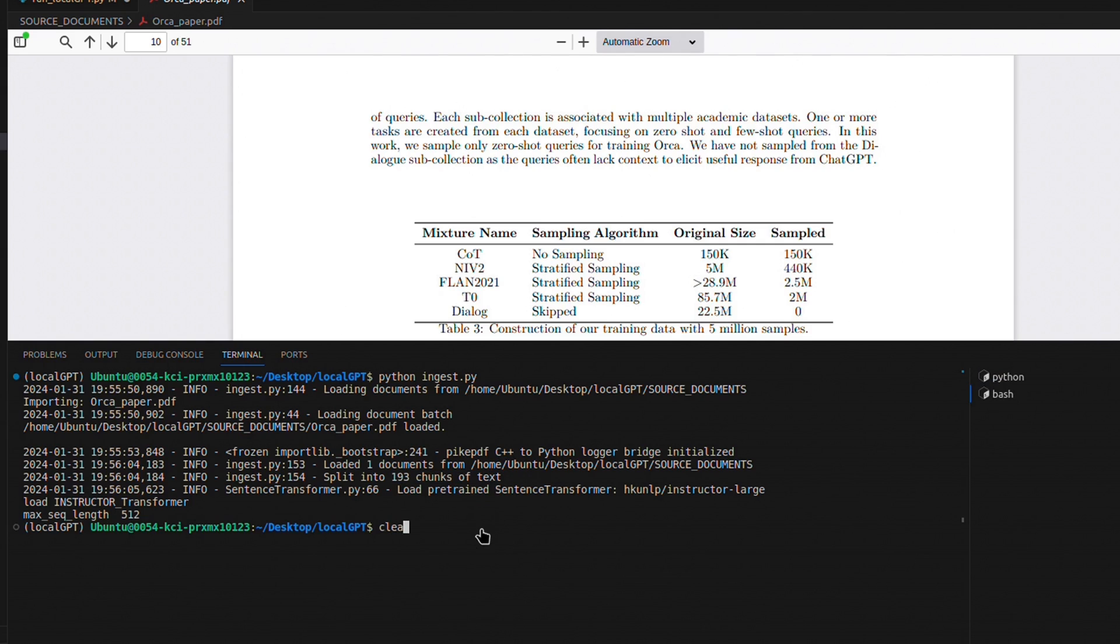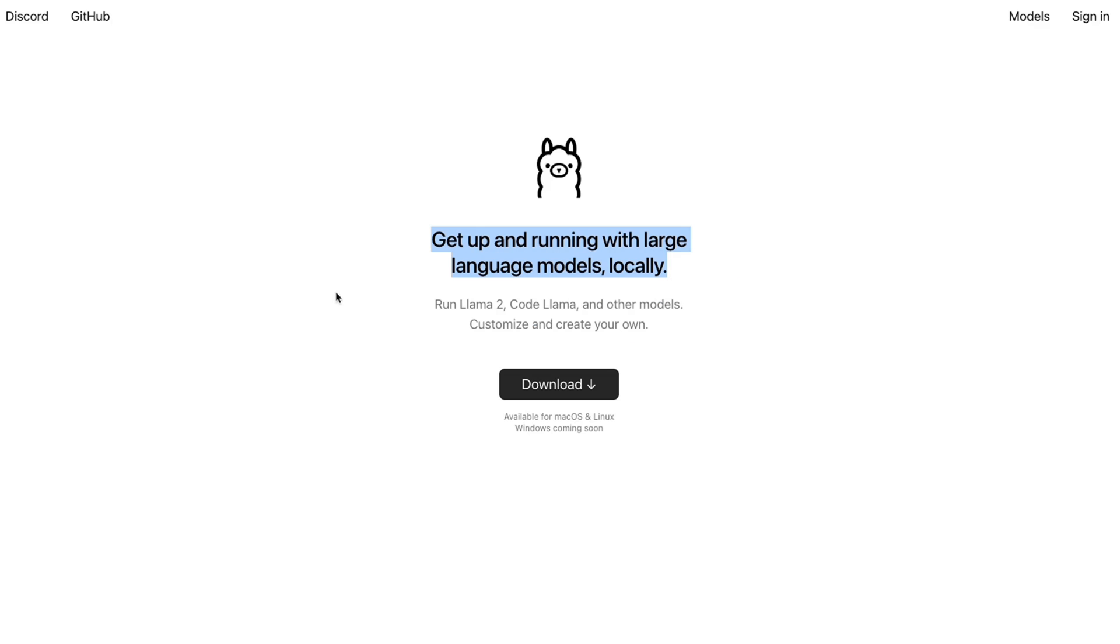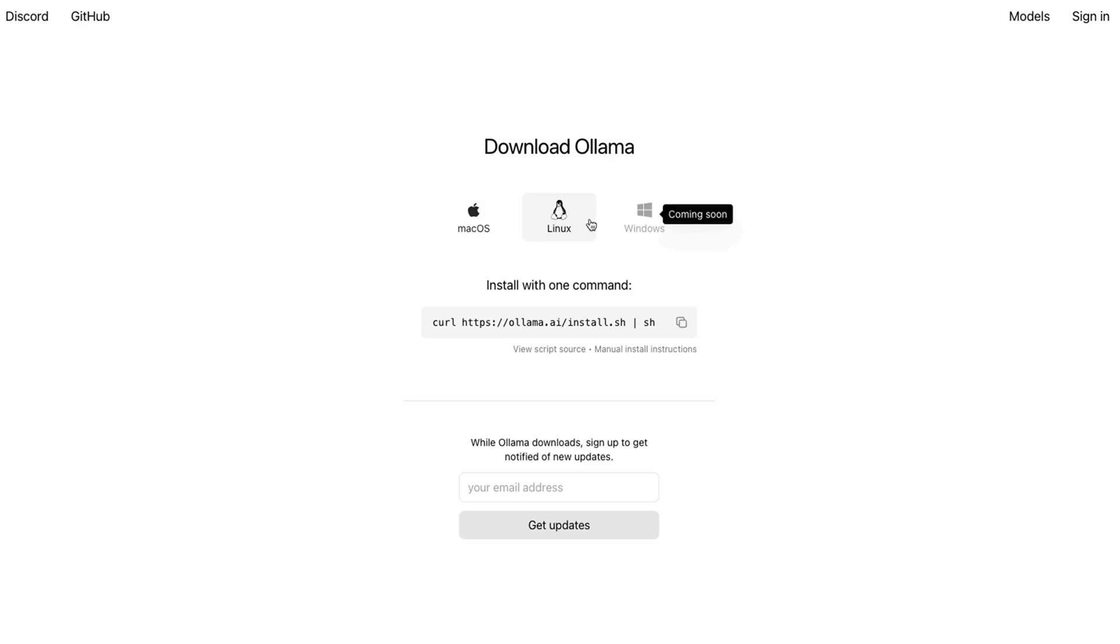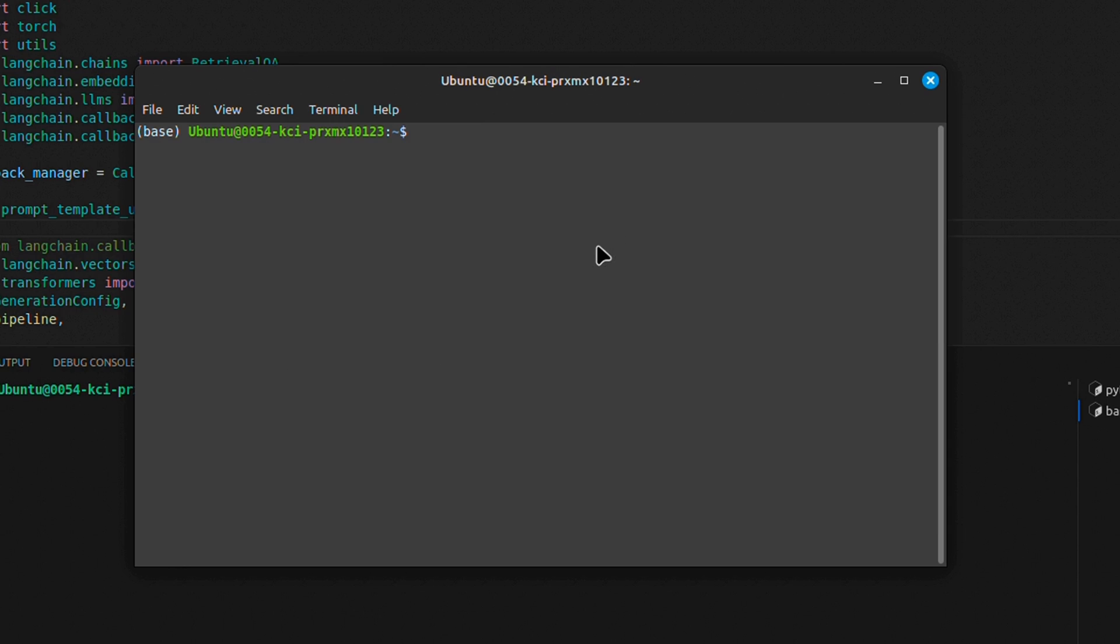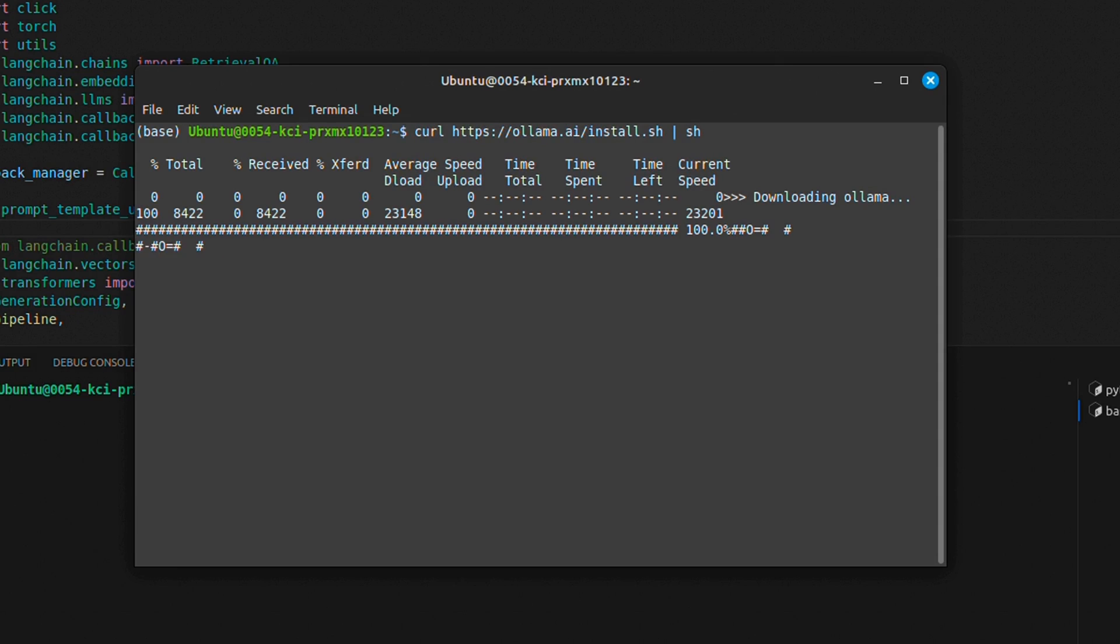Next we need to configure Ollama on our machine so we can run an LLM using Ollama. For that, go to the ollama.ai website, click on download, and depending on which operating system you're using, select the corresponding option. In this case, I'm running this on Linux, so I'll just copy this shell command. I opened another terminal and I'll paste that command and run it. This will download Ollama and install it on our local machine.